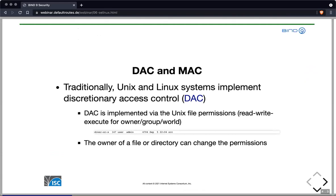What is mandatory access control? Traditionally, Unix and Linux systems implement Discretionary Access Control, or DAC. DAC is implemented using the Unix file permissions — read, write, and execute — for the owner of a file, the group owner, and the rest of the world. You've probably seen the RWX access permission bits on a directory listing in a Unix system, highlighted here on the SRC directory. With DAC, the owner of a file or directory can change these permissions.